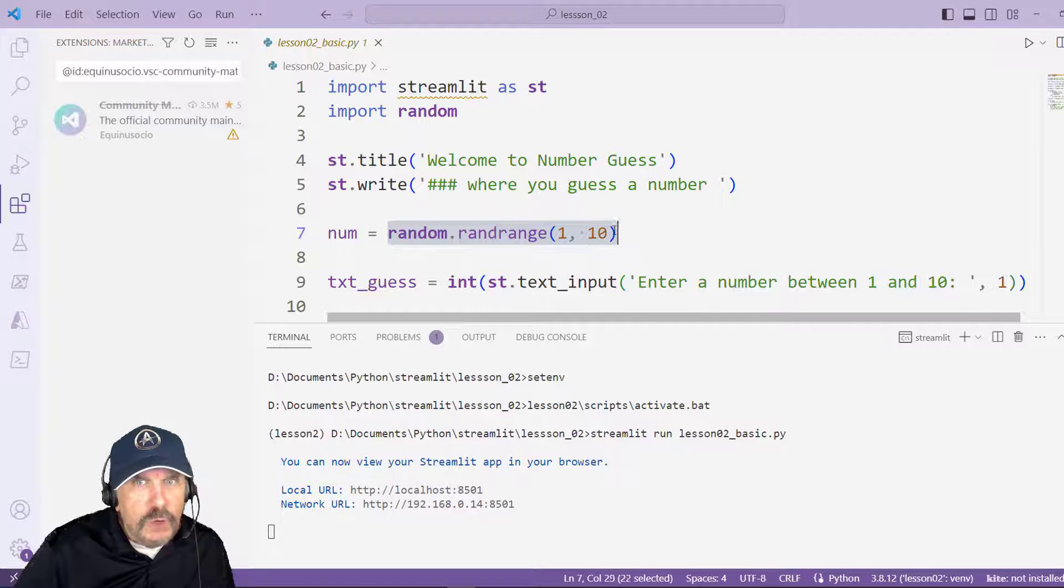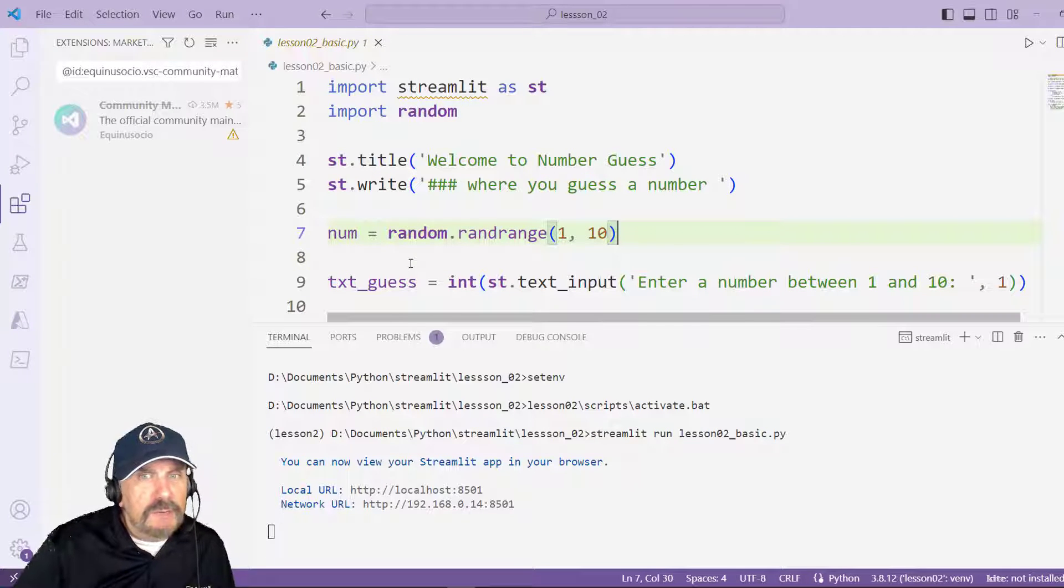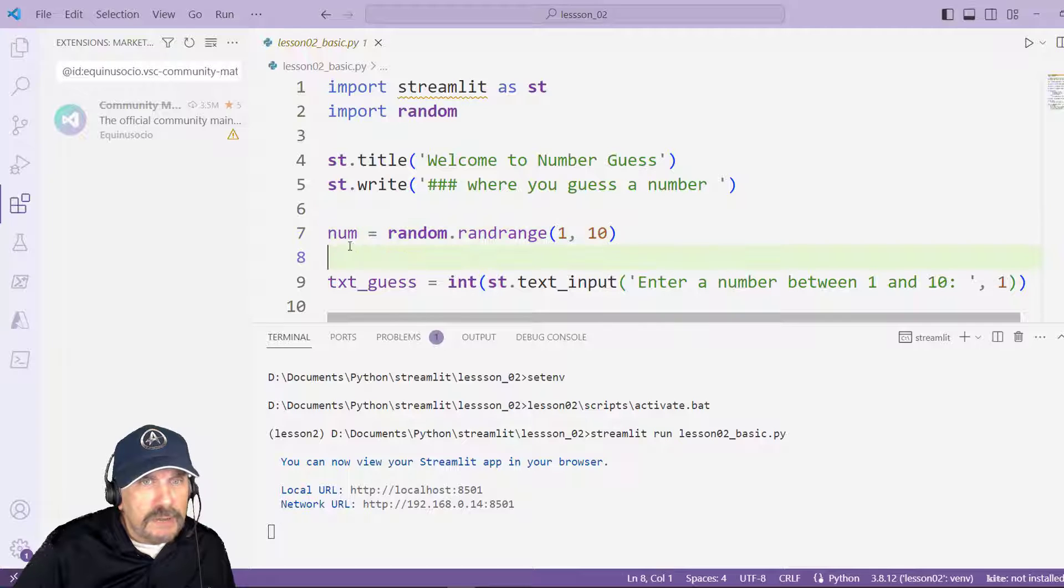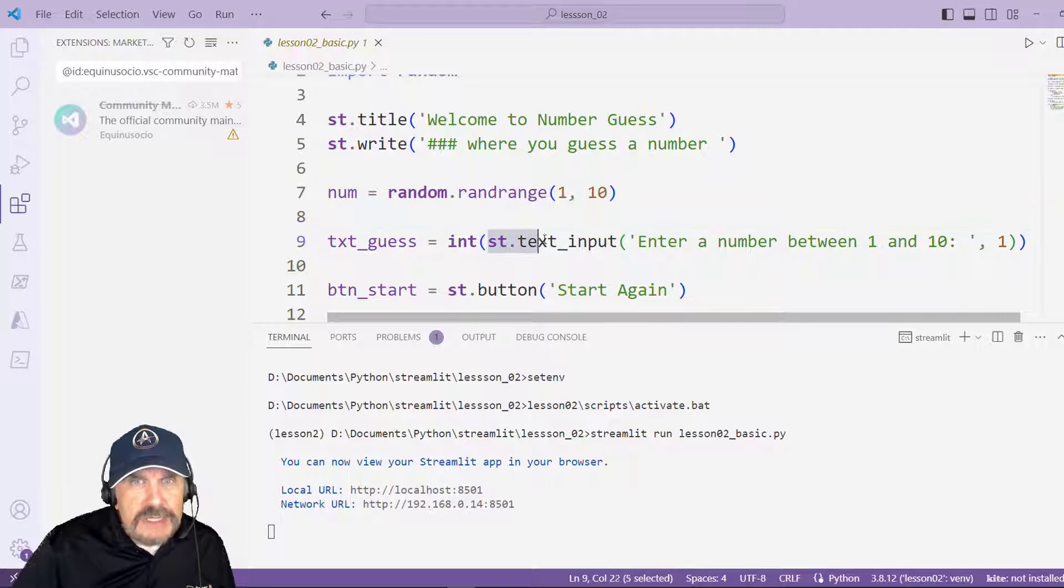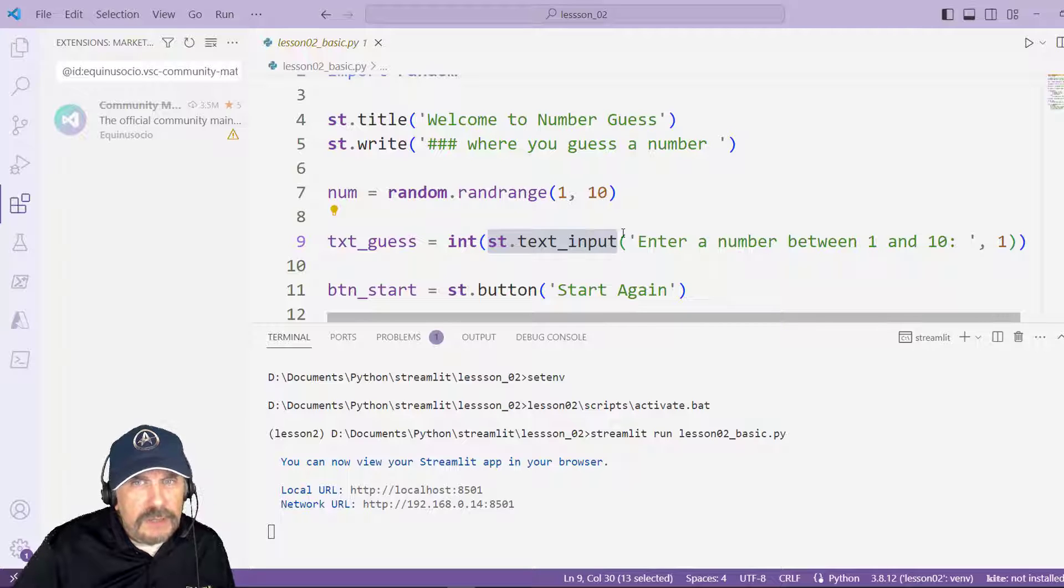So I've got my little titles at the top but I need a random number, so I'm going to say random.randrange 1 to 10 and that will give me a random number between 1 and 10 which I will store in num.